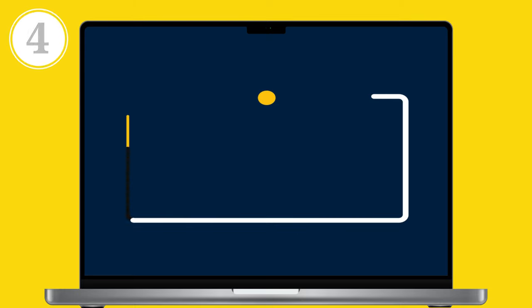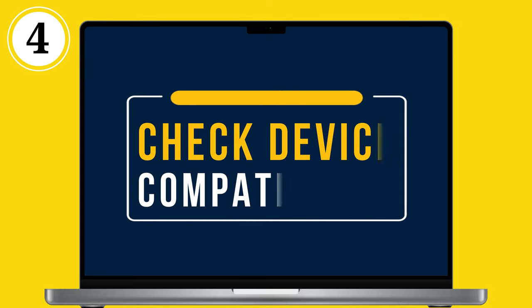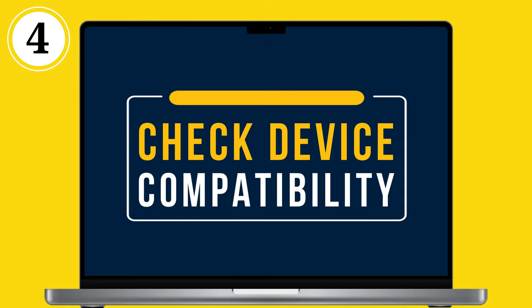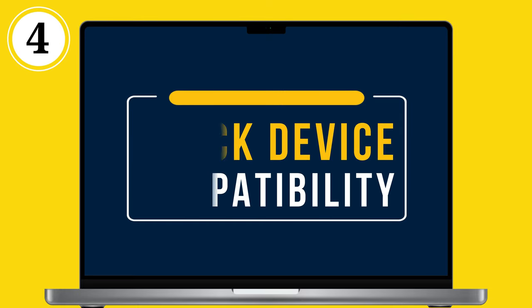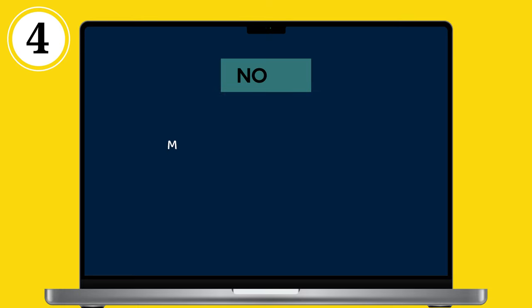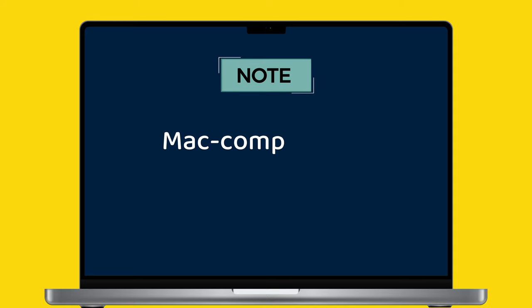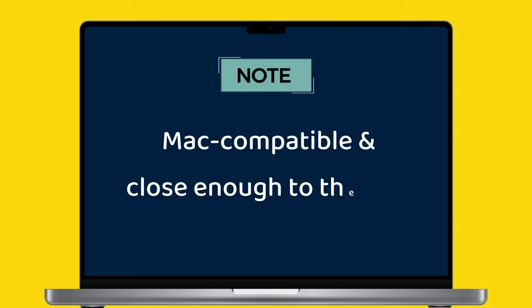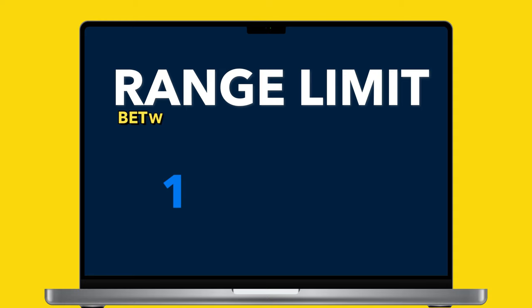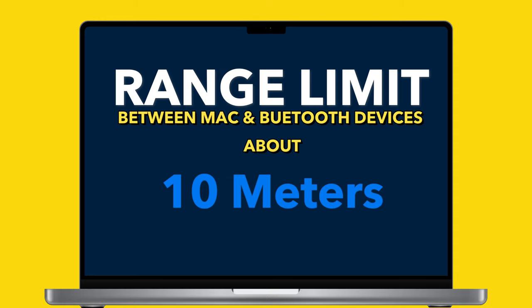If the problem remains, follow the fourth solution: check for device compatibility. Ensure that the device you're trying to connect is Mac compatible and close enough to the Mac. If you're having trouble, try getting closer.